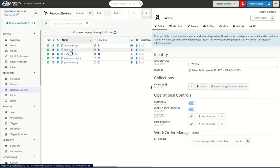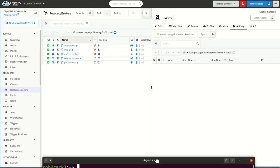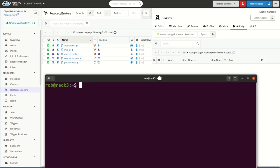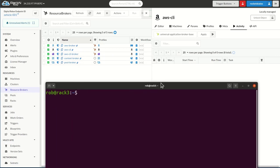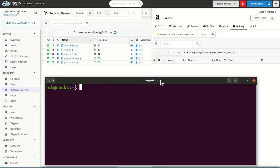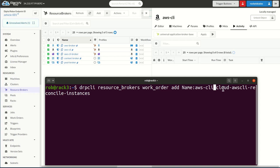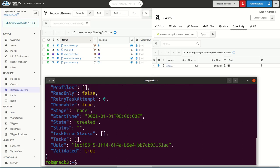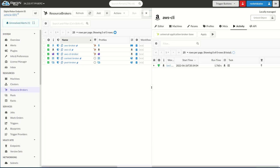Now that we've created our AWS CLI broker through the CLI, now we actually want to be able to start that next work order using the CLI itself. In this case, we're going to use the command resource brokers work order, add the name of our broker, AWS CLI, and then run the cloud AWS CLI reconcile instances blueprint, just like we did from the UX. When we do that, it's going to go ahead and queue that work order up and execute it. You can see it's already gone through and completed in the background. So from that perspective, I've been able to do all of the things I showed you in the UX with simple CLI commands that operate and automate.